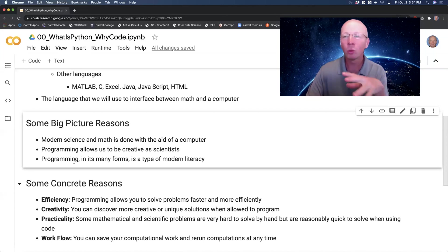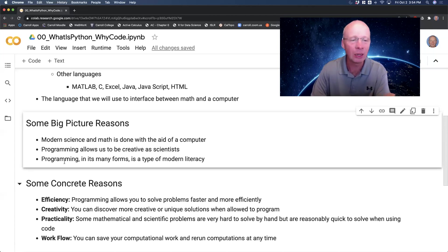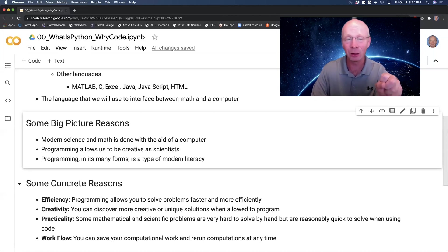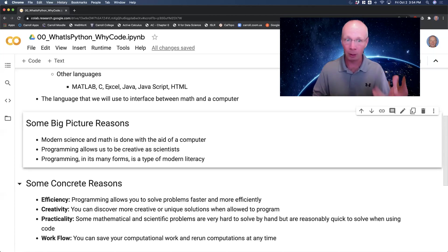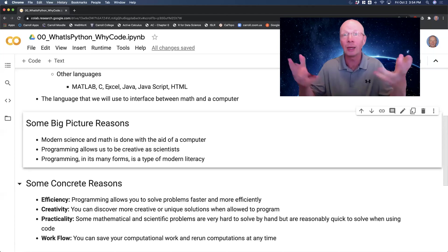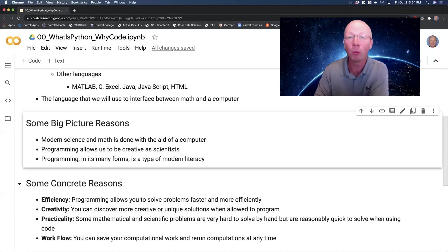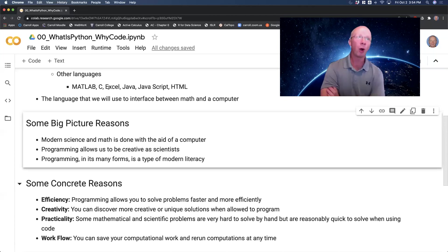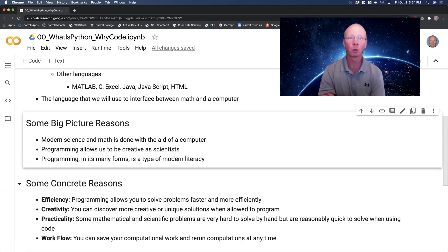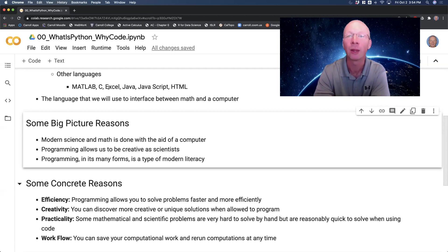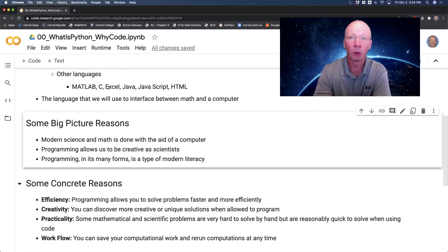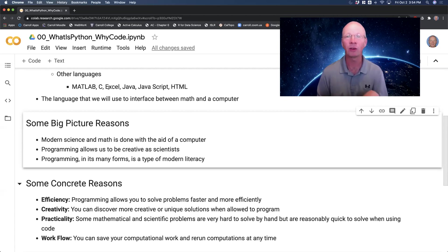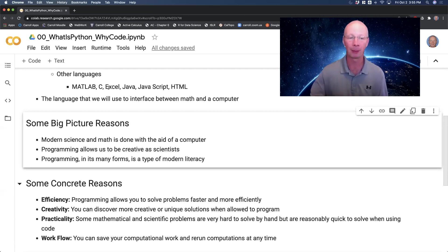And really, this has been said for the last almost 15 years, programming in its many forms, everything from the basics of Excel to things that are very complicated, like maybe some really high-end software development with MATLAB or Python, is a form of modern literacy. So you probably have had at one point in your life a need to understand, or you've been told maybe that you need to learn a new language. Well, learning how to program is just like that. In order to really be a scientist in the modern world, you need to have some basic literacy in the language of programming.